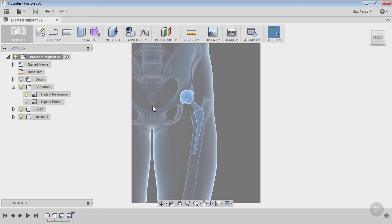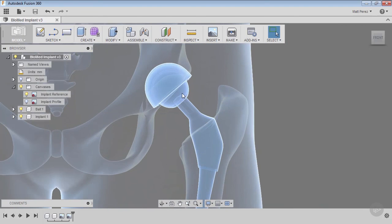The next thing we want to do is start creating some of the basic mechanical geometry we need — in this case the revolve for the ball, and then the actual shaft that goes into it. It's going to be a very mechanical shape, not something that needs a nice blended organic feel, and that's going to give us the basis we can build on in the next module.